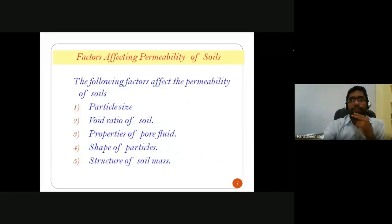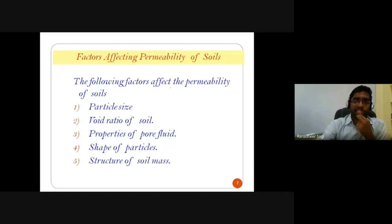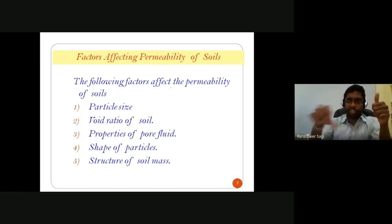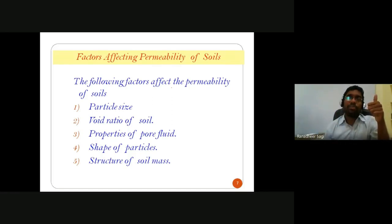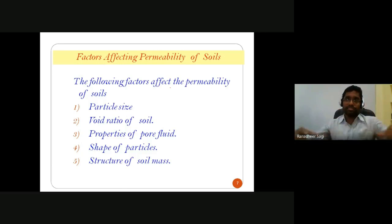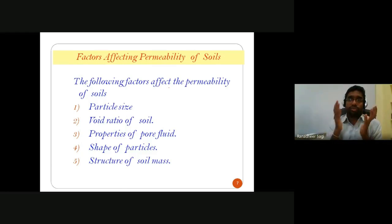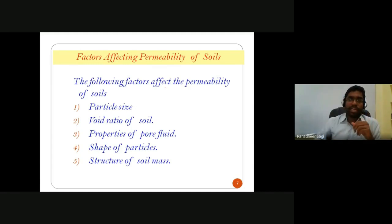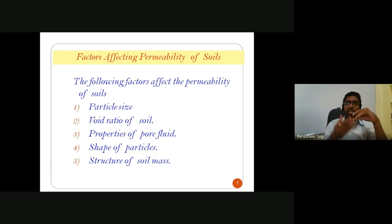Various factors affect the permeability of soils. The first is particle size. If the soil skeleton is formed of gravel, sand, or clay particles, the rate of flow through the void spaces depends on that particle type. Large particles form larger void spaces, and larger void sizes allow more water to pass through. So if particle size is large, permeability of the soil is high.